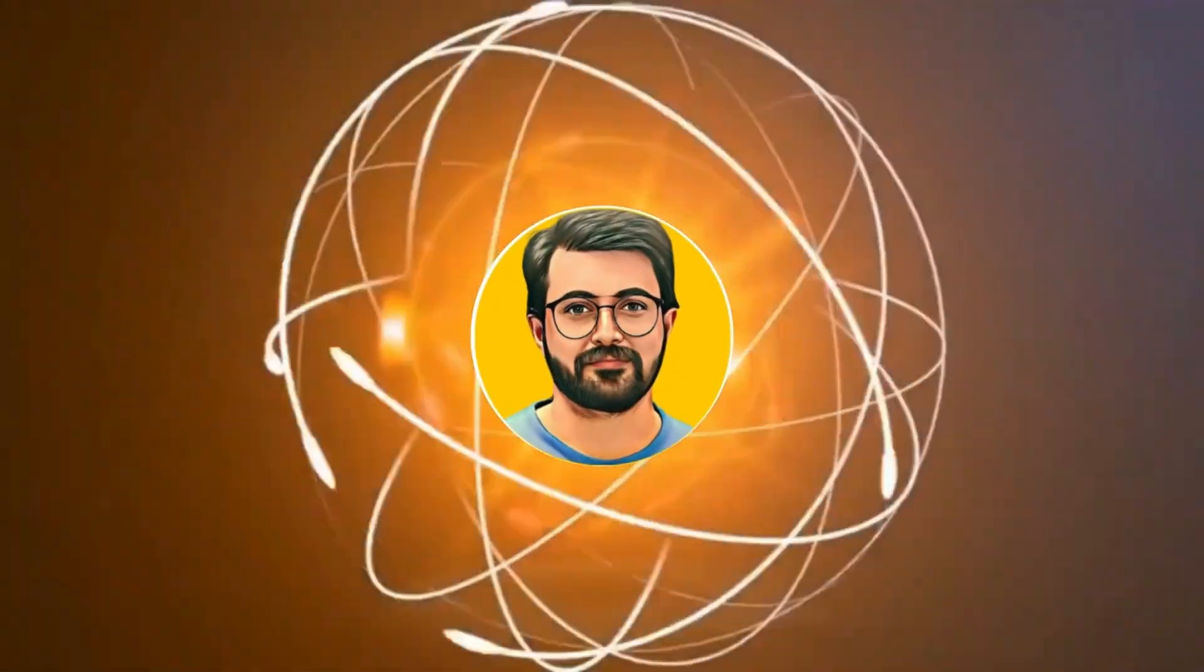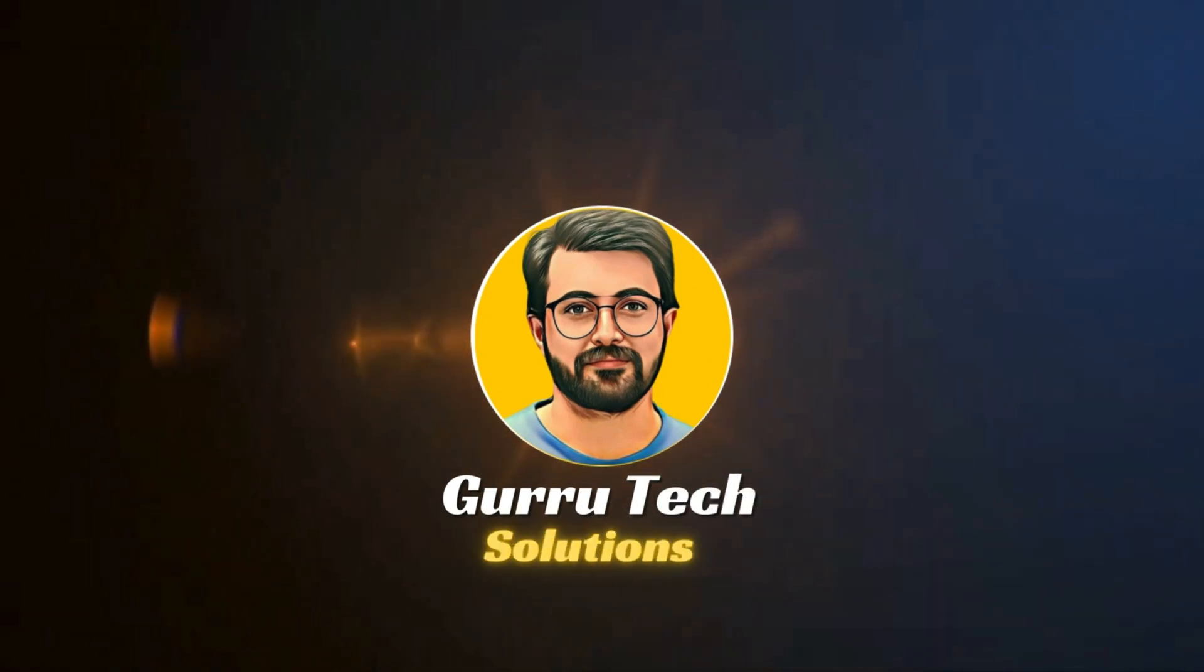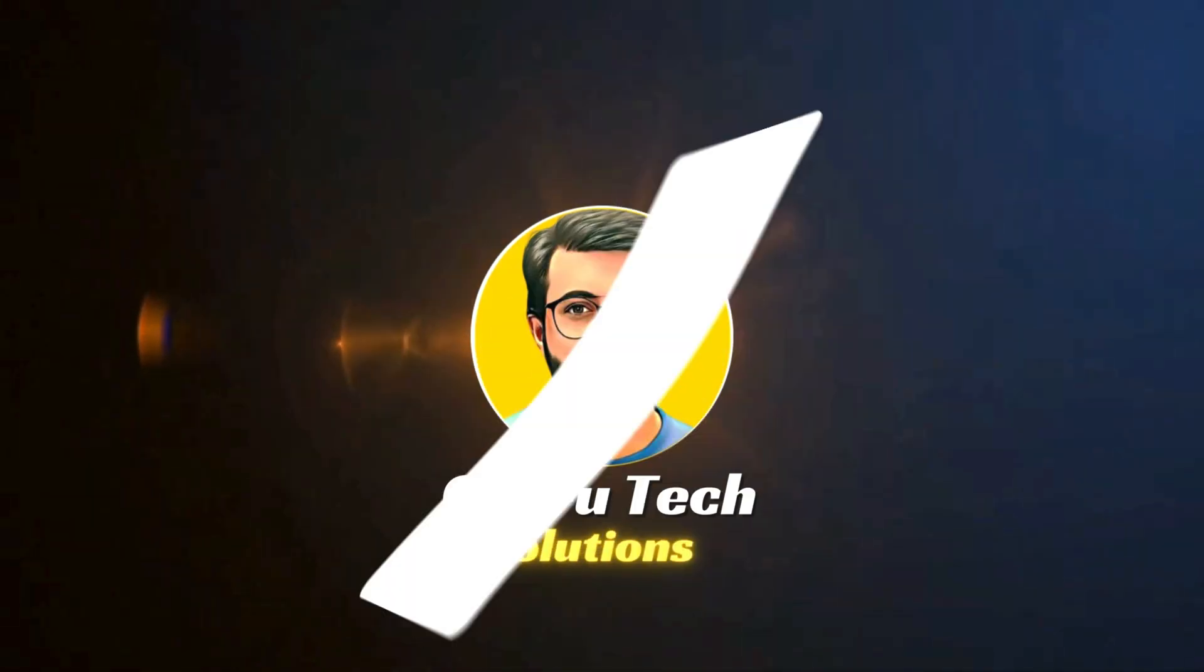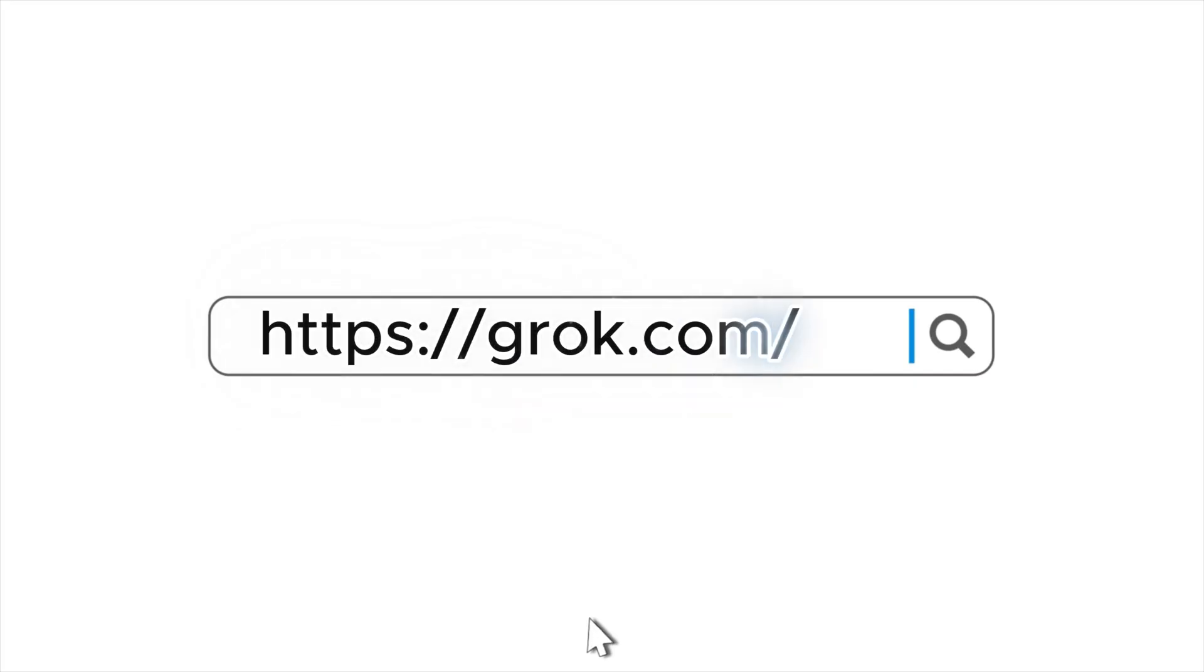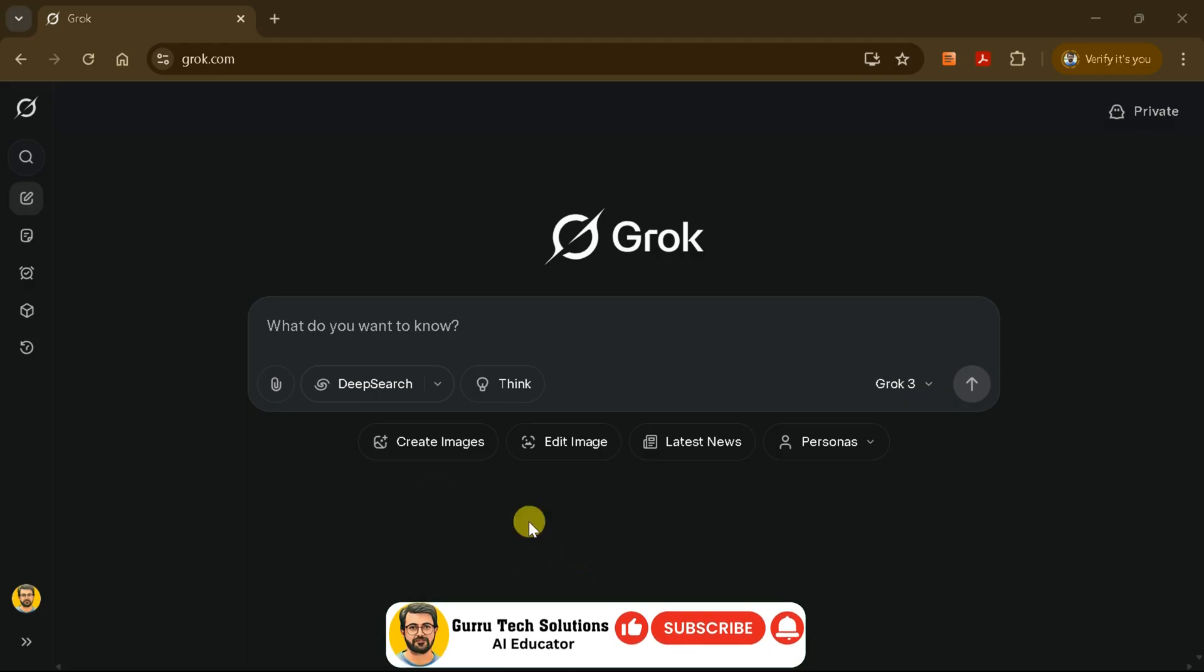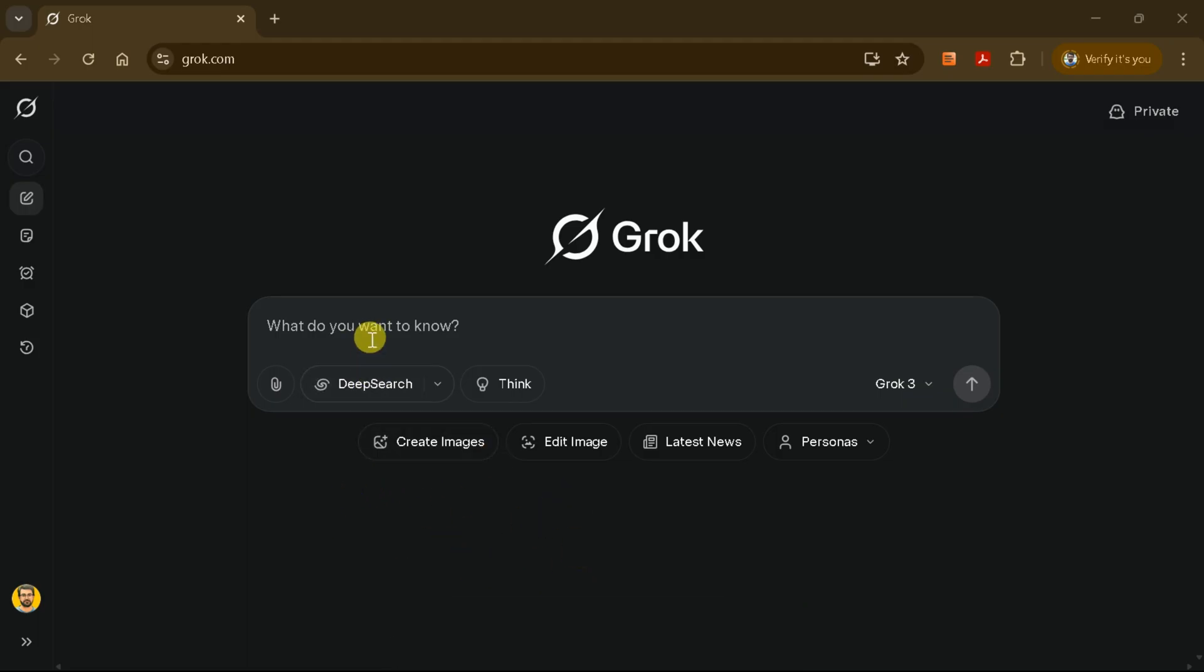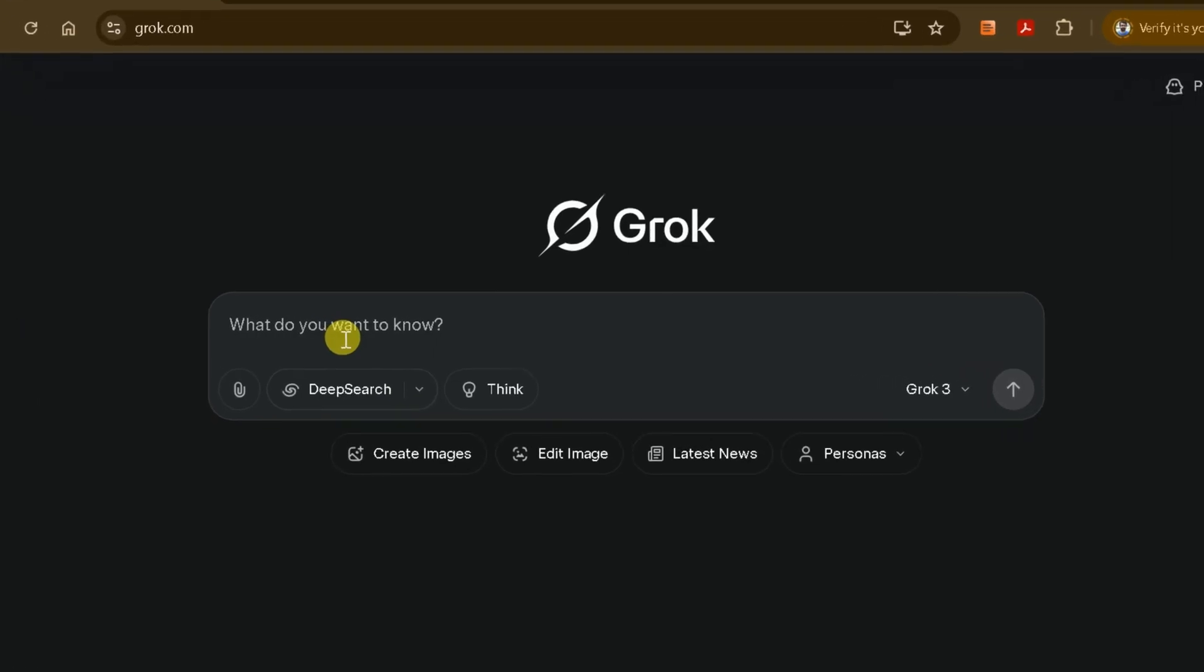This is Parvez Durani, and you are watching Gurutech Solutions. Let's get started by visiting the official Grok AI website. Once you're on the site and logged in, you'll have access to Grok AI's features. For this tutorial, we'll be using the free version of Grok AI.